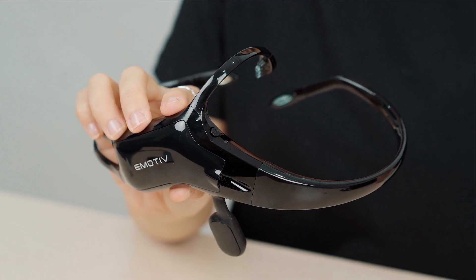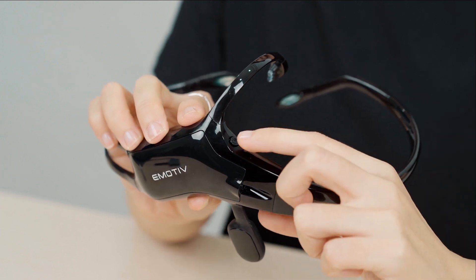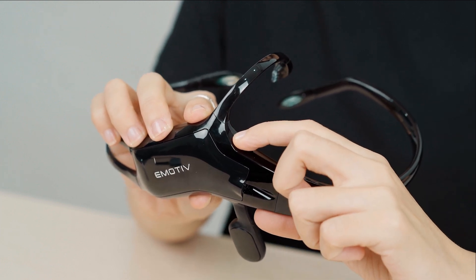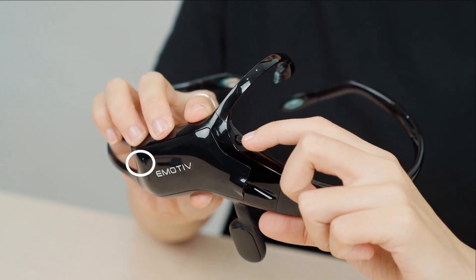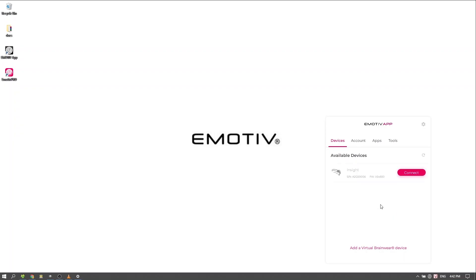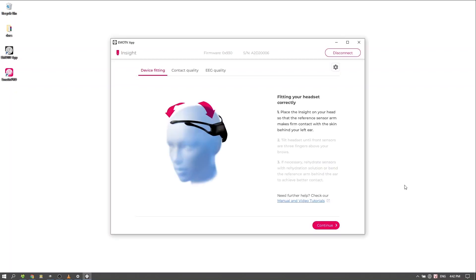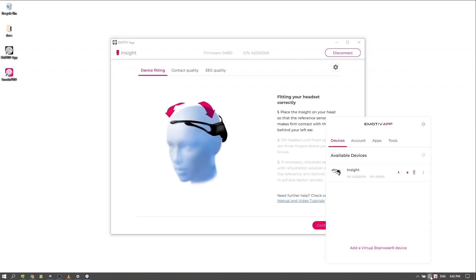If you failed to connect, check your headset is powered on, turn it off and on again, and try again. If your Insight does not show in your device list, it is not paired to your computer via Bluetooth, and you must go into your device settings to pair it.